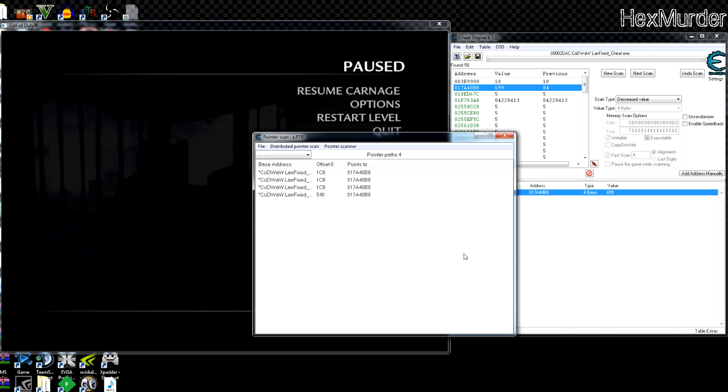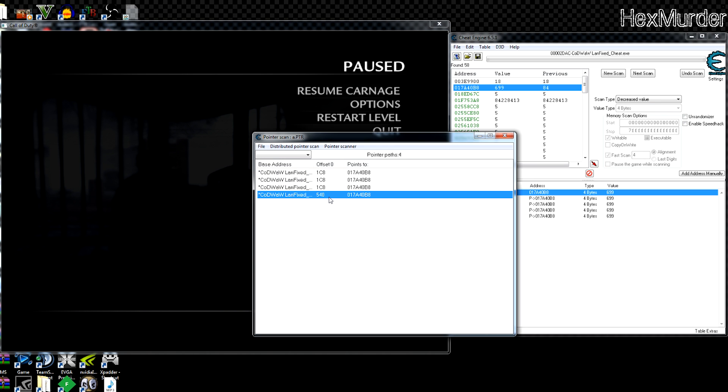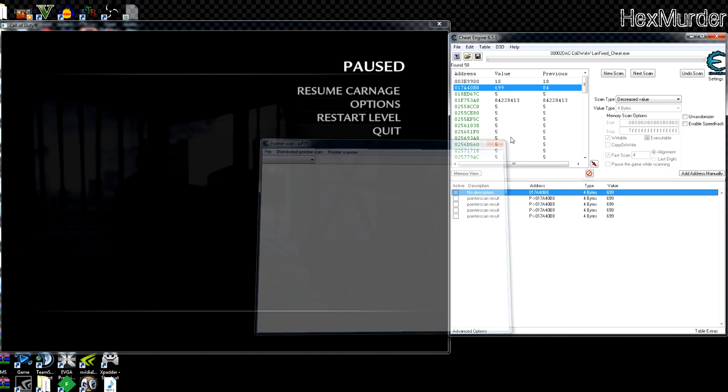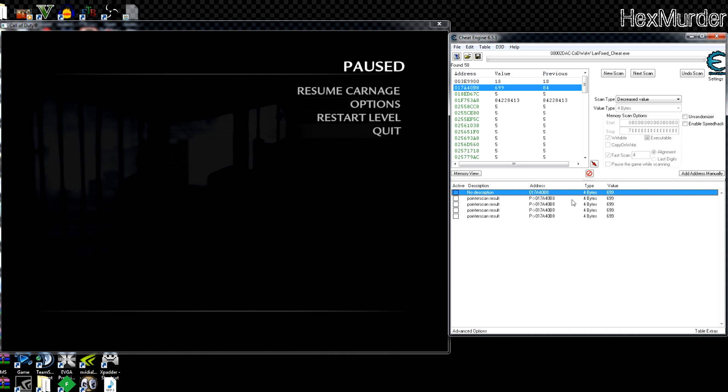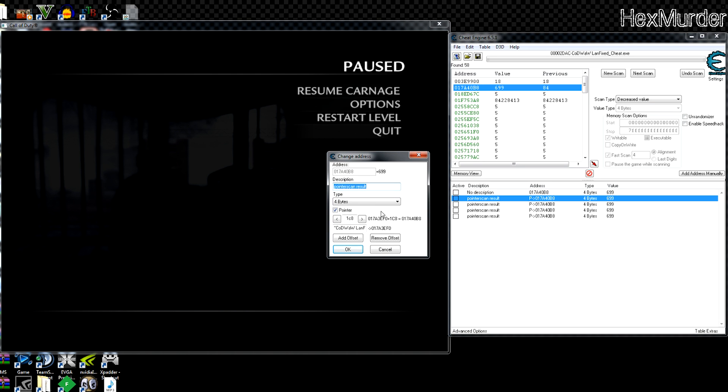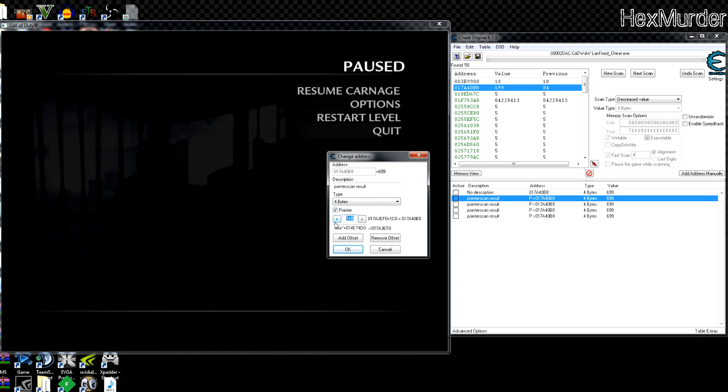All right, so we got a couple of pointers here. Hopefully you guys are familiar with pointers. If not, you're gonna watch this and you're gonna have a really hard time understanding what's going on. So if we look here, we have the name of the EXE or the module plus this address, which gives us 01783EF0 or whatever.